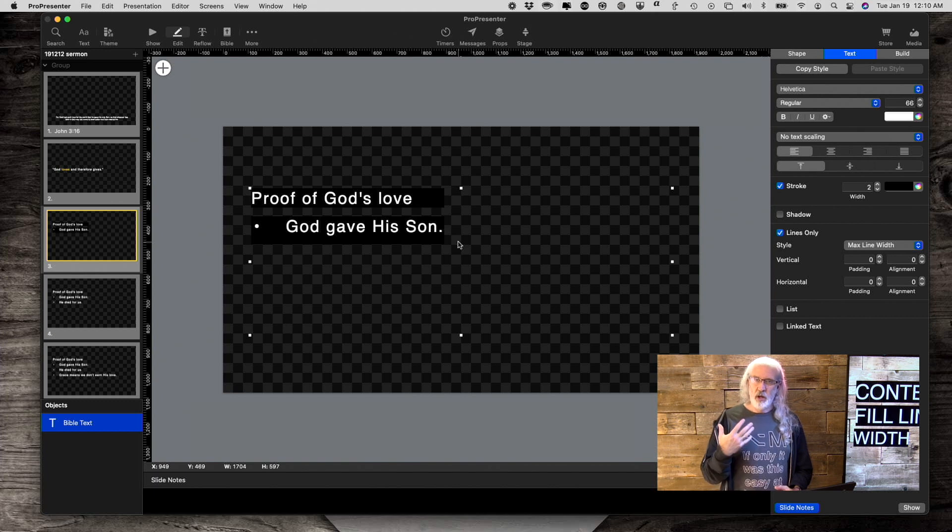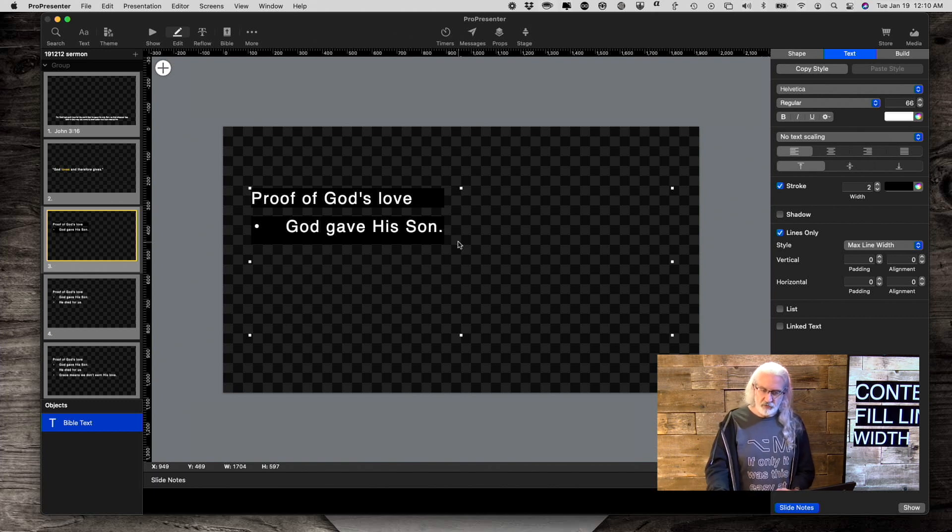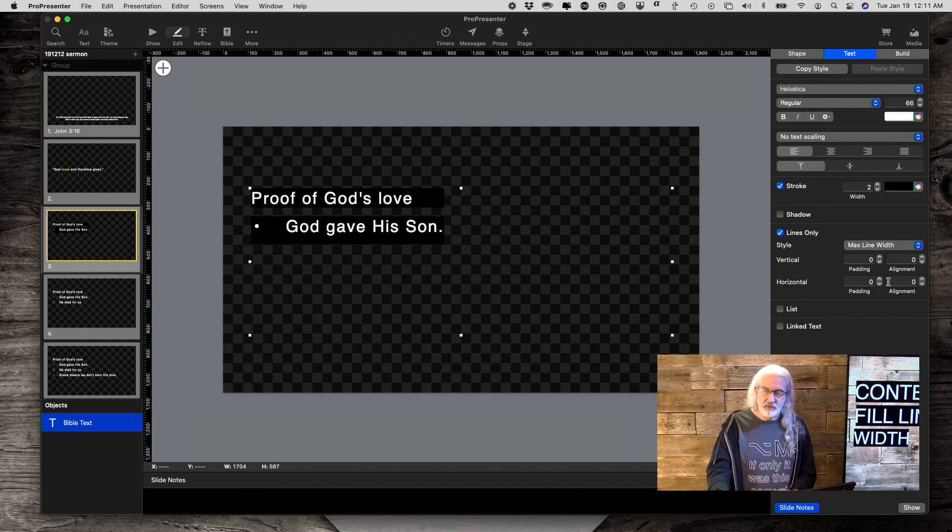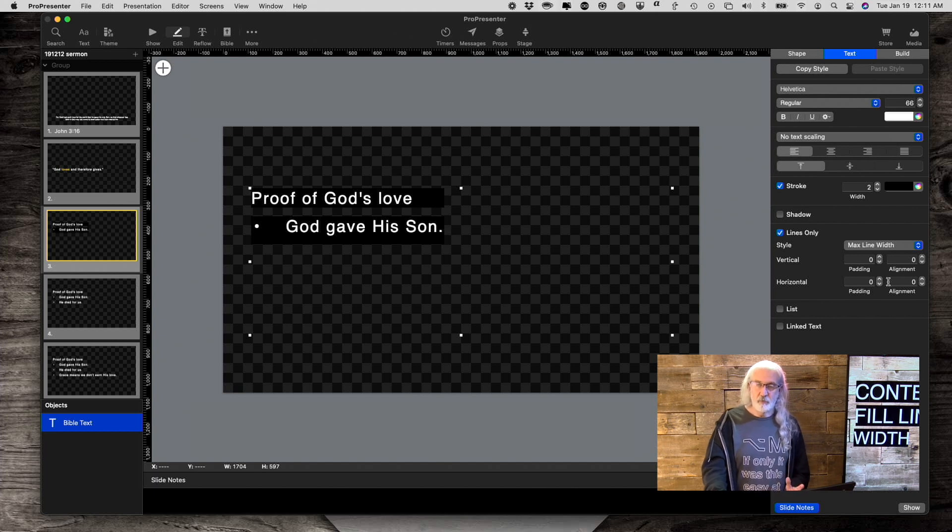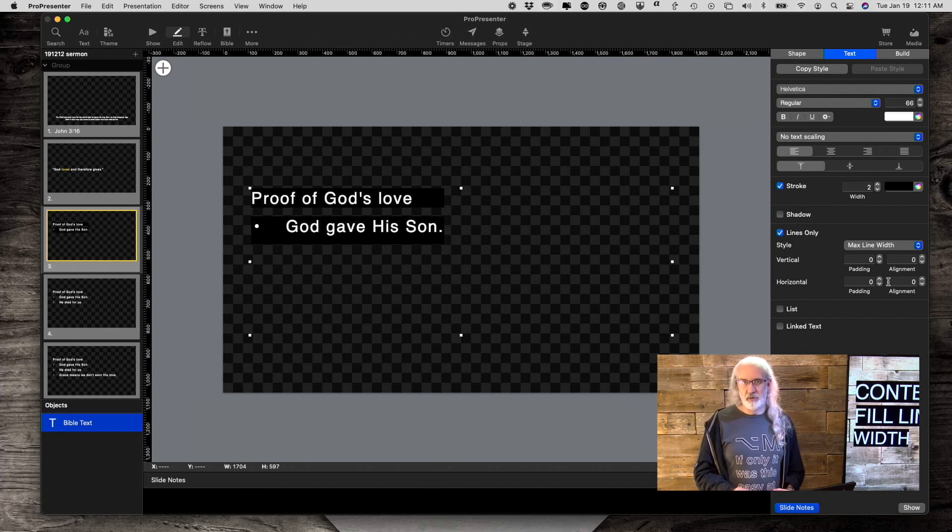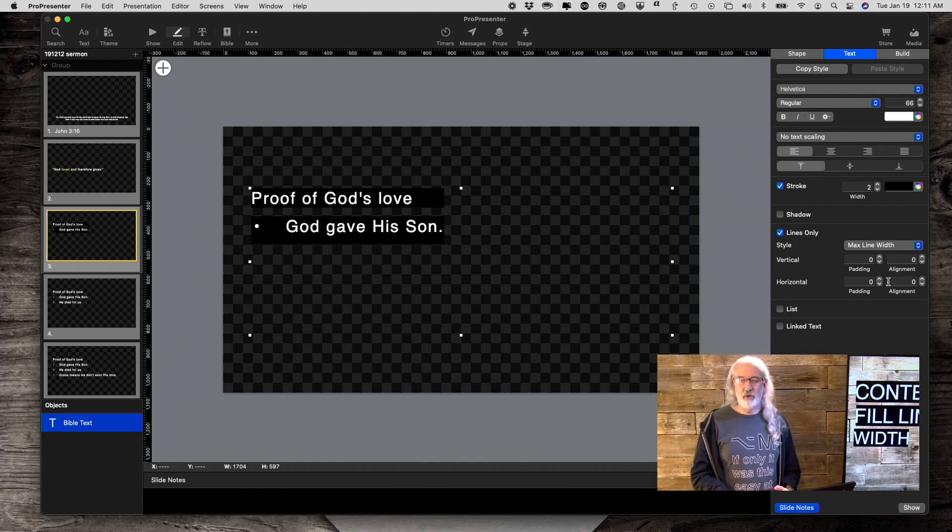Those are the three choices that you can make here. We can also tweak the horizontal and vertical alignment of things if we wanted to, but that's not the point of today's quick tutorial.